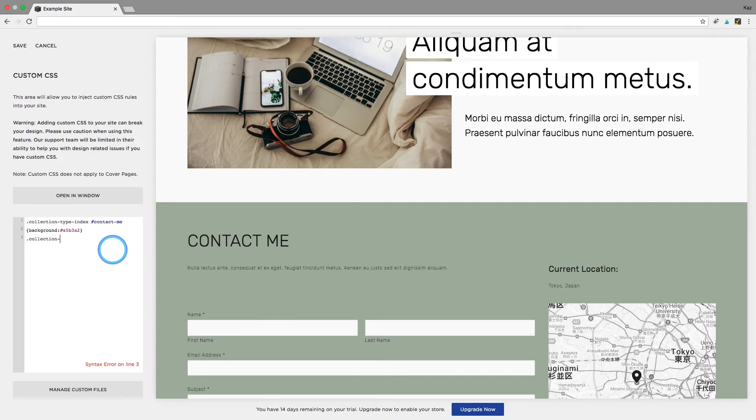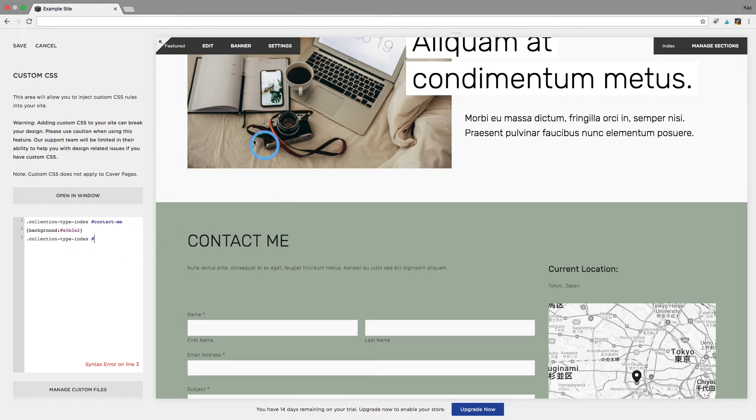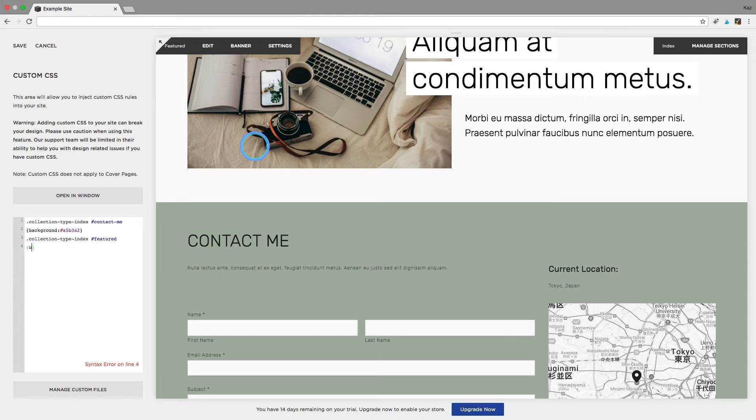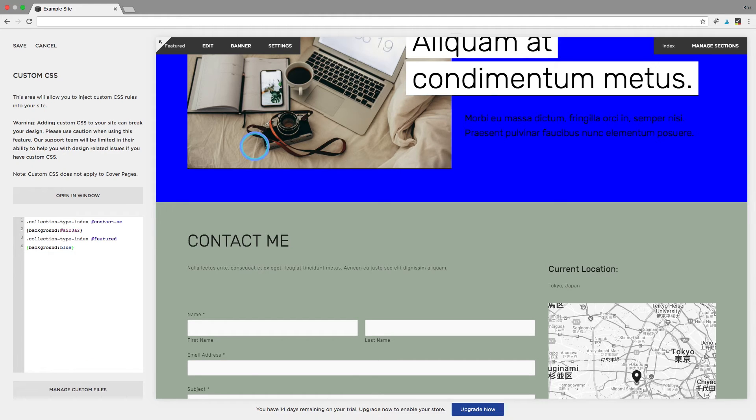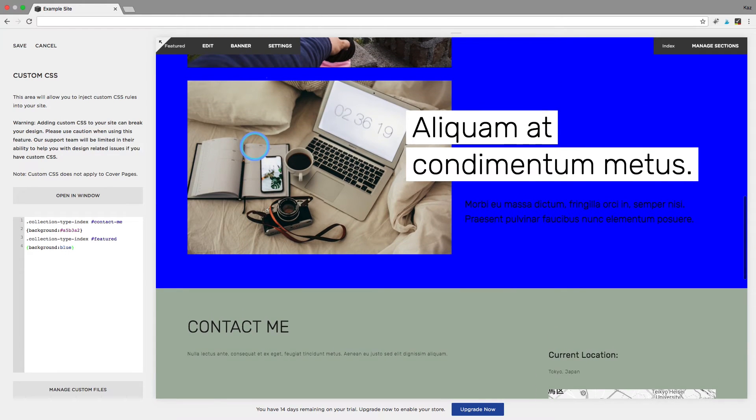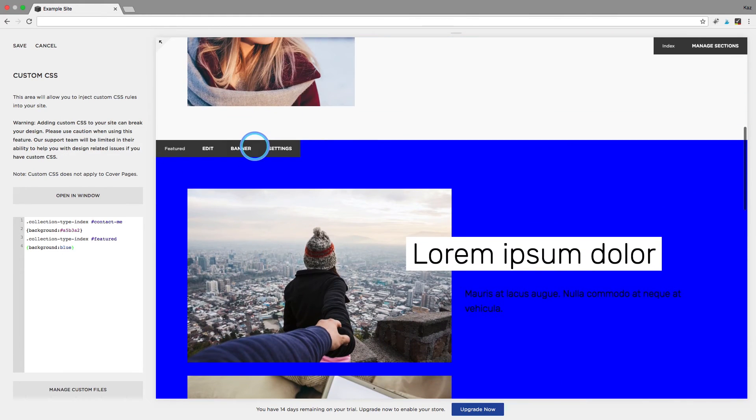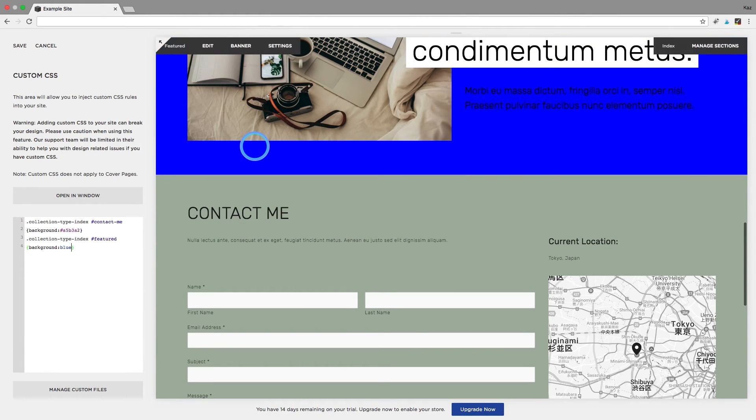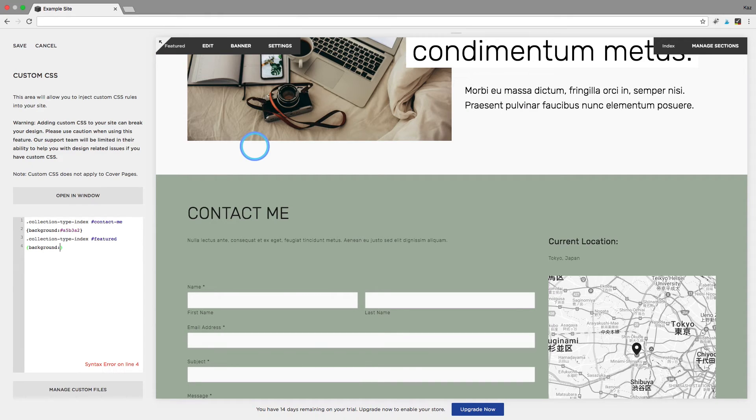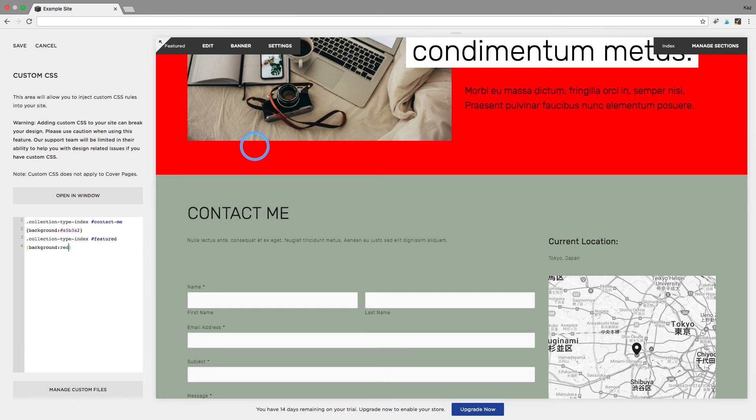What you can do is I'm going to do this for this page here which I think the slug is featured is background and you can actually just type in the name of a color. Now these are really basic colors so they don't look too great but if you just want to have a go on your site and see if you can get this to work then you can just do it by typing in green or red.